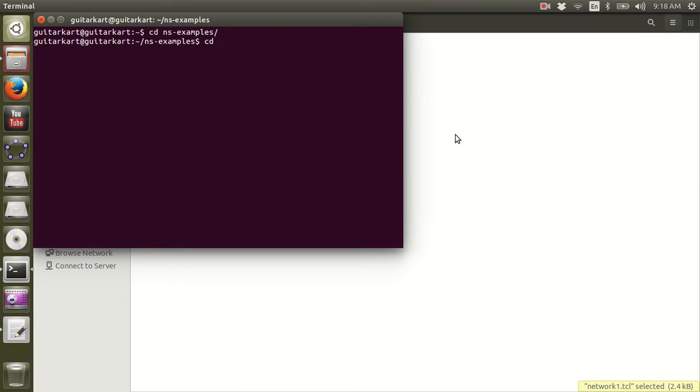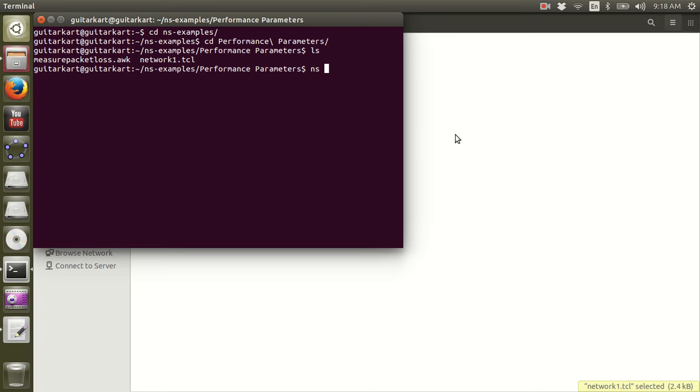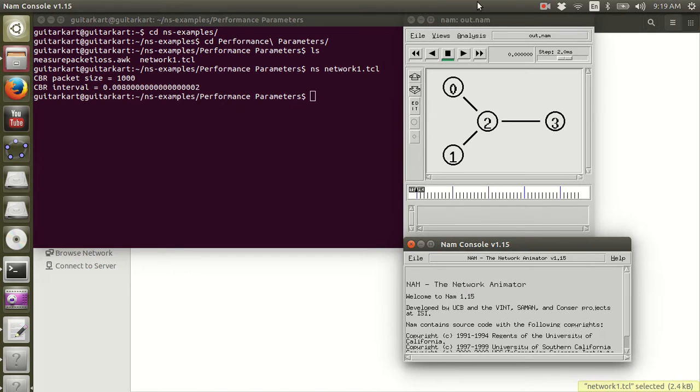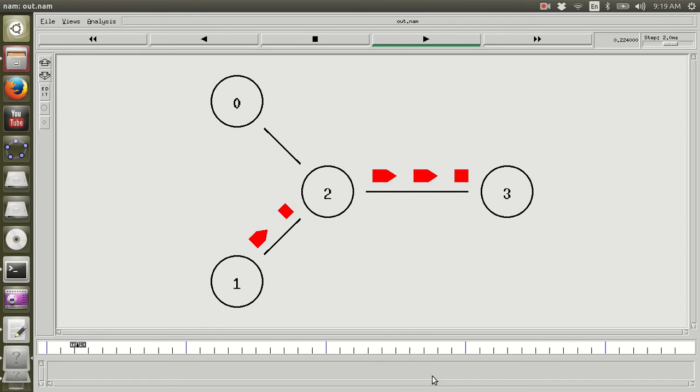Let's go to the folder first. Alright, let's run the script by using the same old command: NS followed by file name. Here we go. Now the window opens. Let it run. You can see the UDP traffic is flowing from node 1.